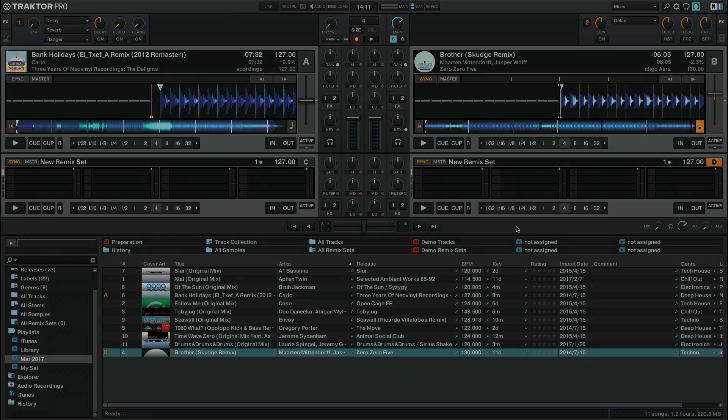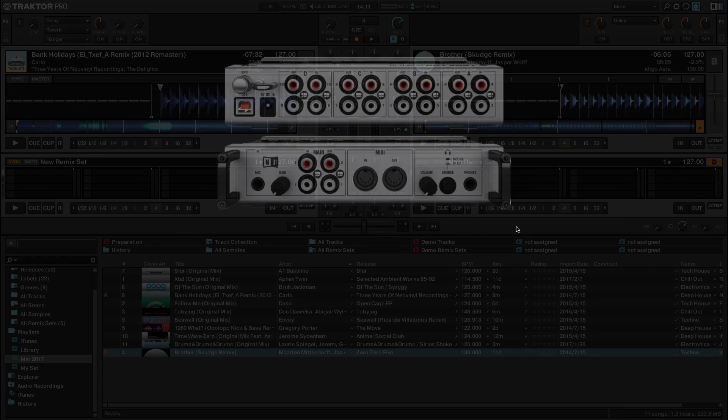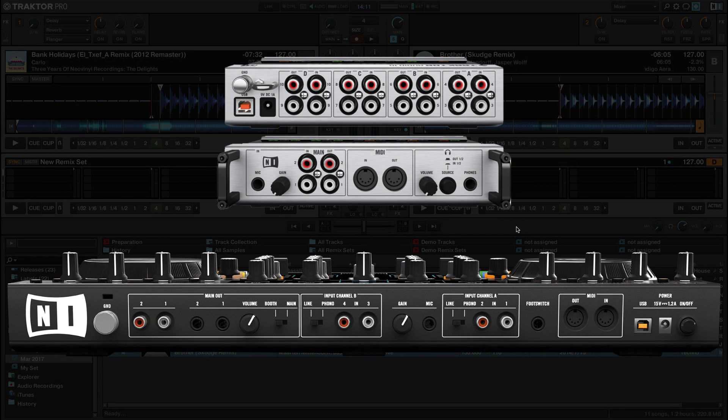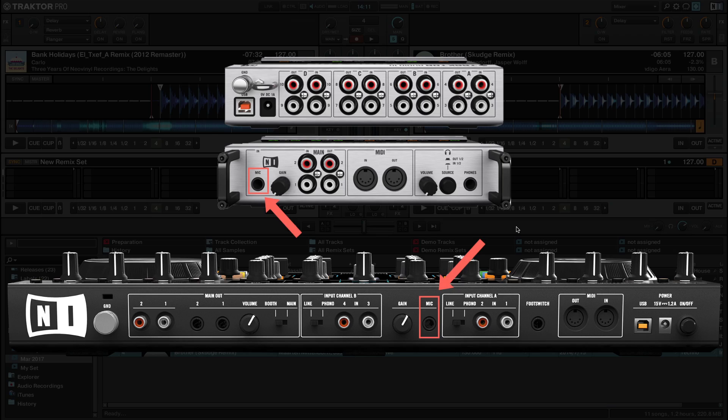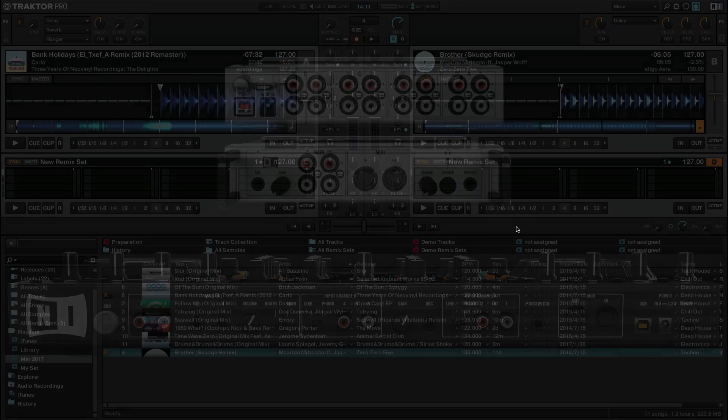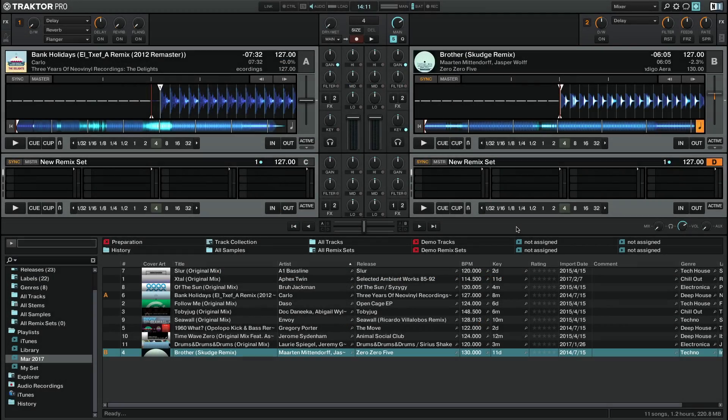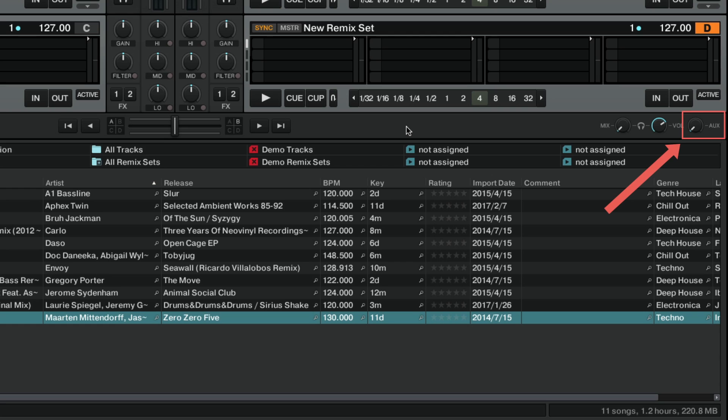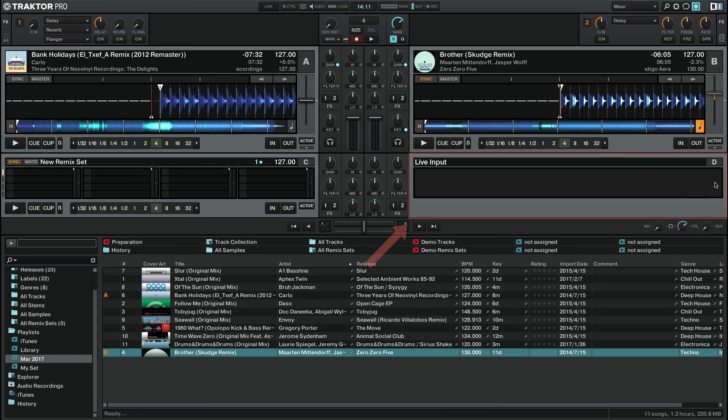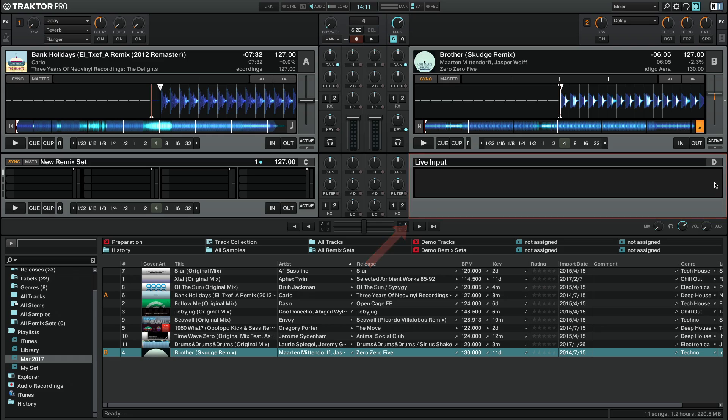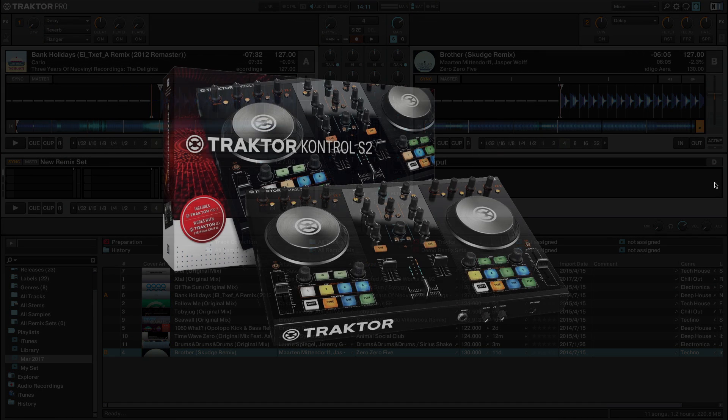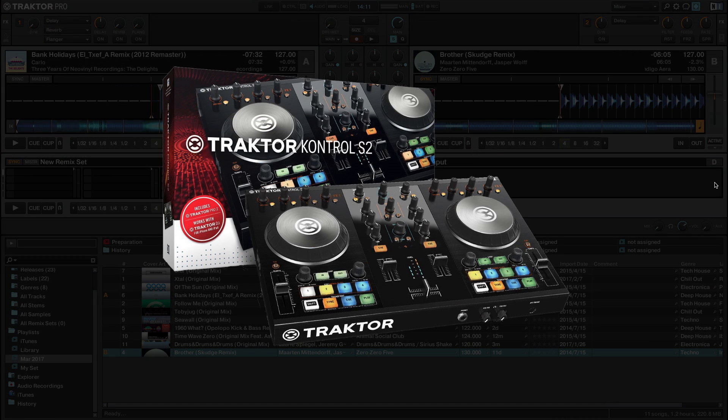To do this, the external audio interface or DJ controller you are using needs to be equipped with a microphone input. The input signal of the microphone can be routed in Traktor either as an auxiliary input or as a live input via one of the four decks. A special case is made with the Traktor Control S2 controller, which will be explained in the last section of this video.